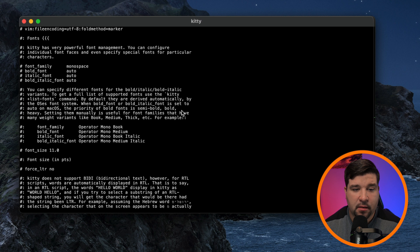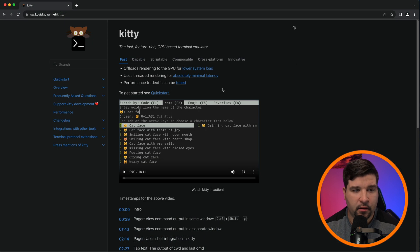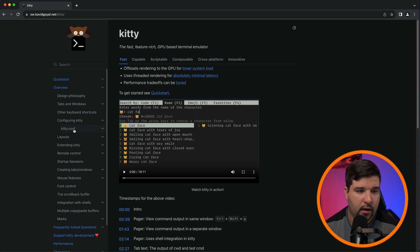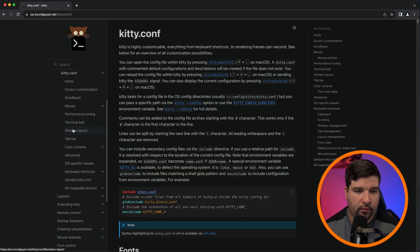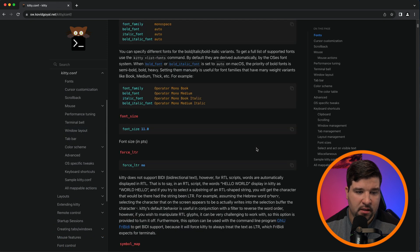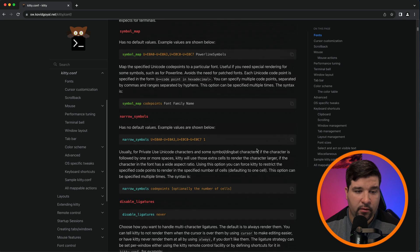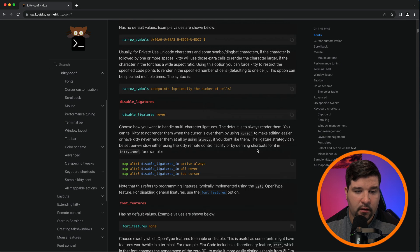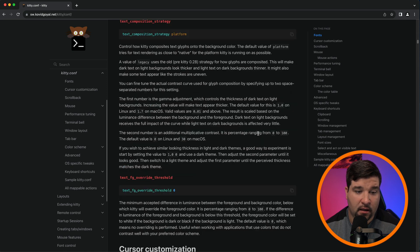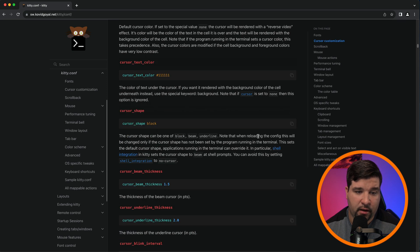If this seems intimidating, don't worry, there's a document. So we'll come back to the Kitty website, click on overview, configuring Kitty, and Kitty comp. And here we can see all of the options that can be modified in the Kitty configuration file. It's a lot of stuff in here.